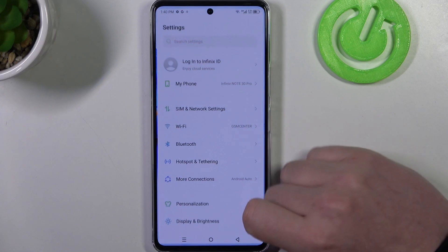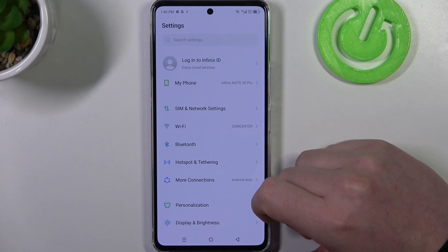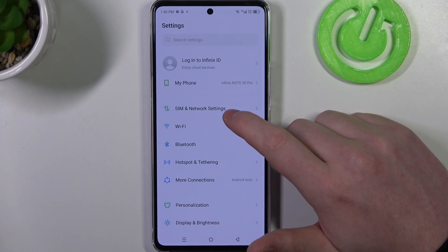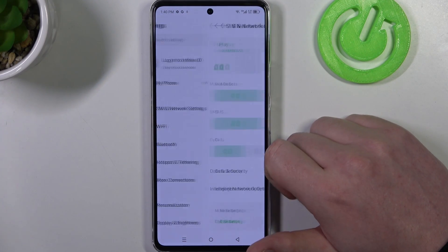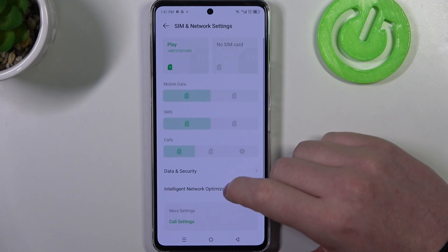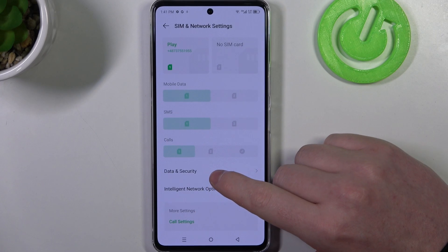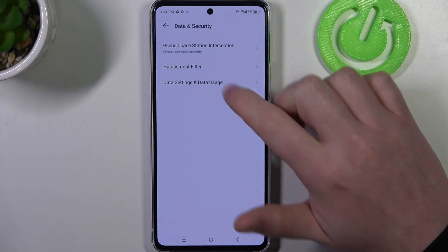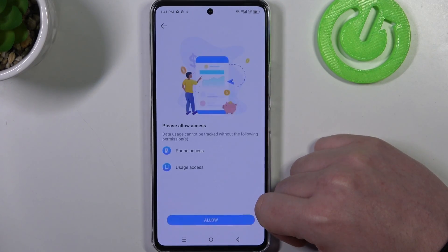To do this, let's open our settings and then move to SIM and network settings. Here, select data and security, then data settings and data usage.